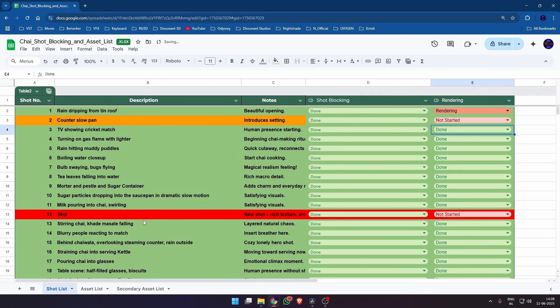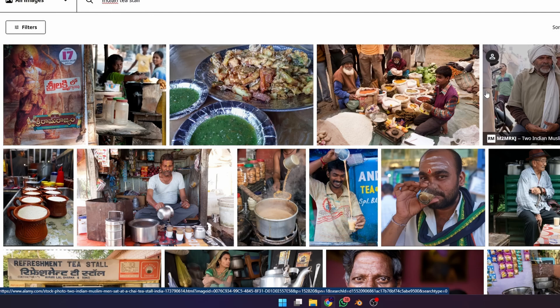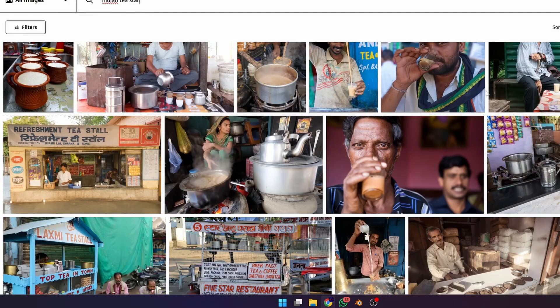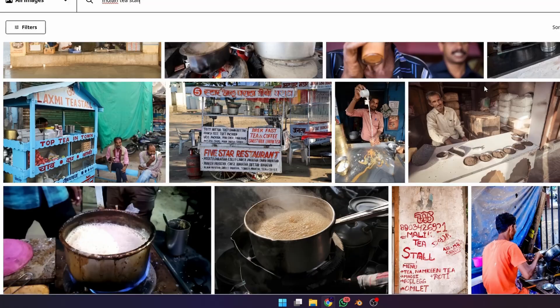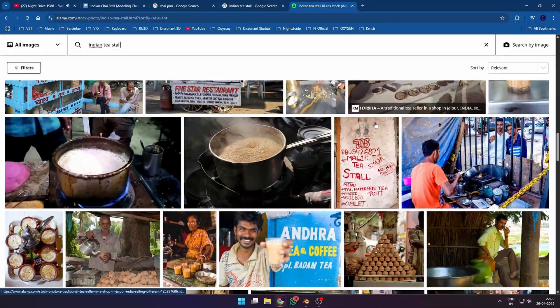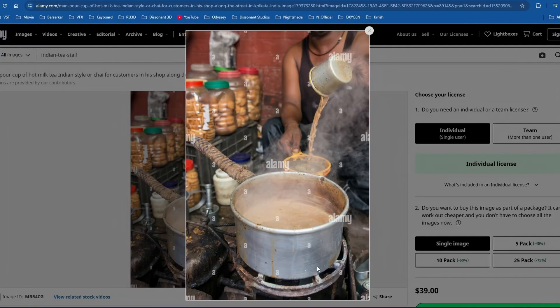For a solo creator, this might seem like overkill at first, but trust me, as your projects get more complicated it will be a definite necessity. Then I collected a lot of reference images and was ready to step into the next phase: modeling.